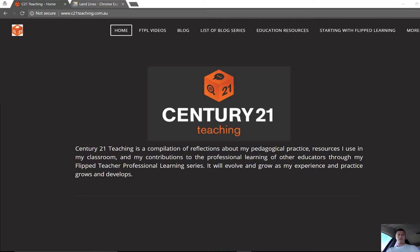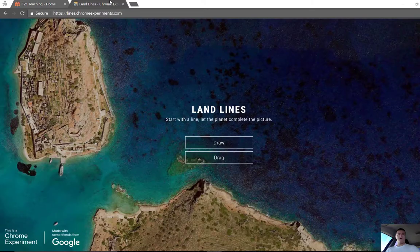Hi everybody, Brendan from c21teaching.com.au here. In today's Flip to Teacher Professional Learning video, we're going to go through a tool that Google has put out that I can see being useful for geography and also for visual arts. So let's take a look at what it is.